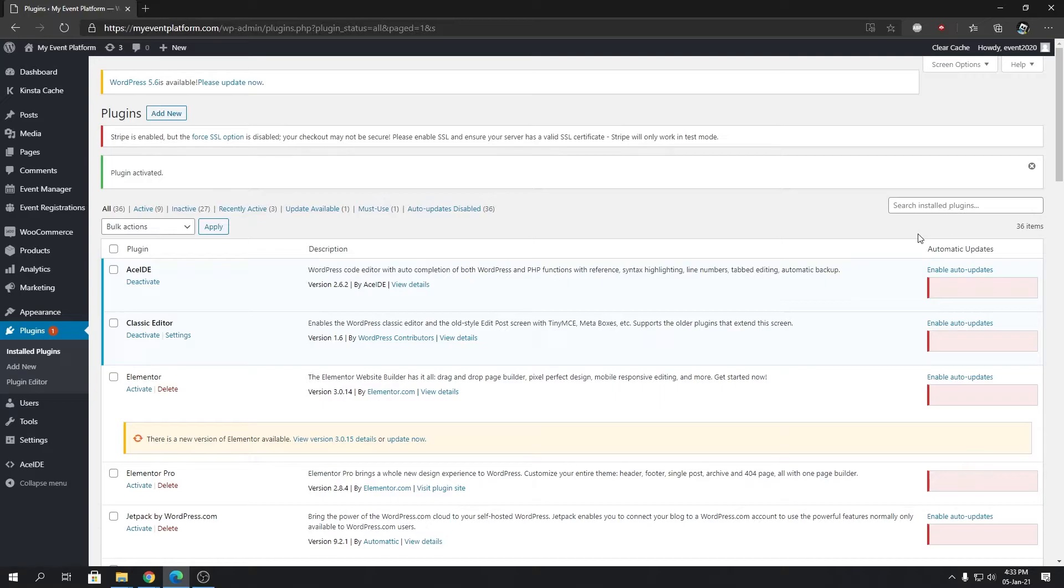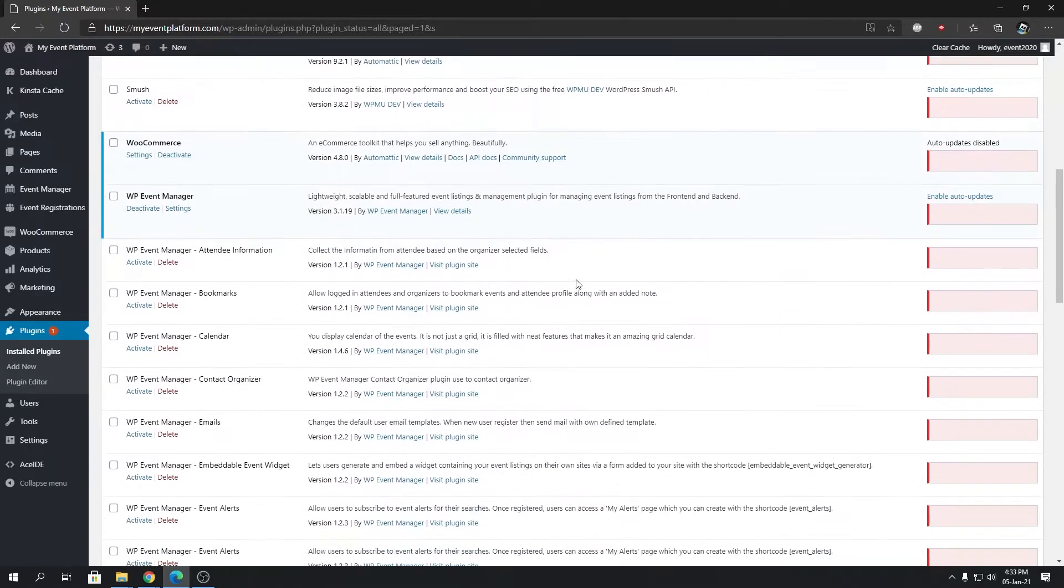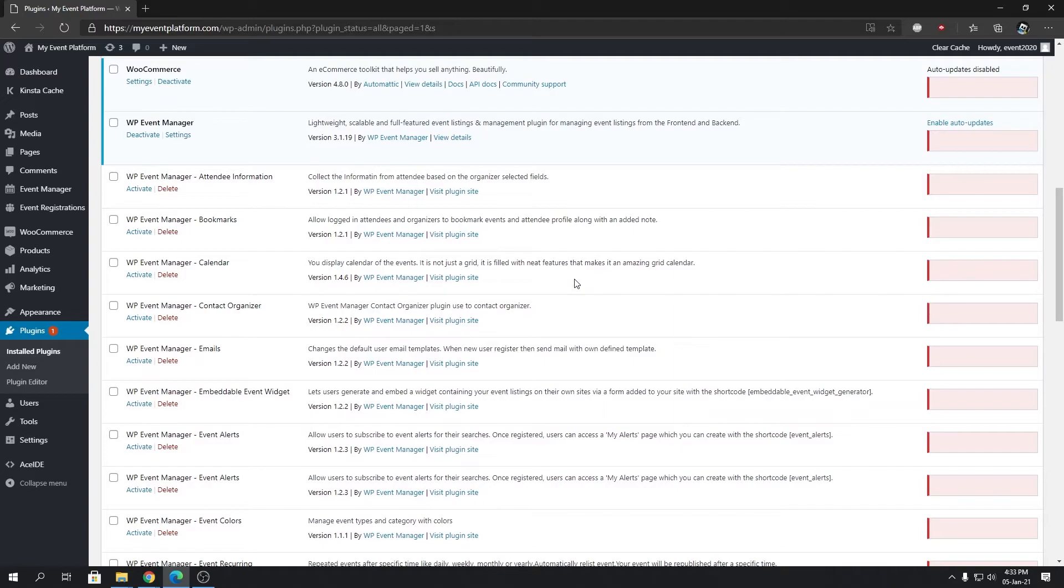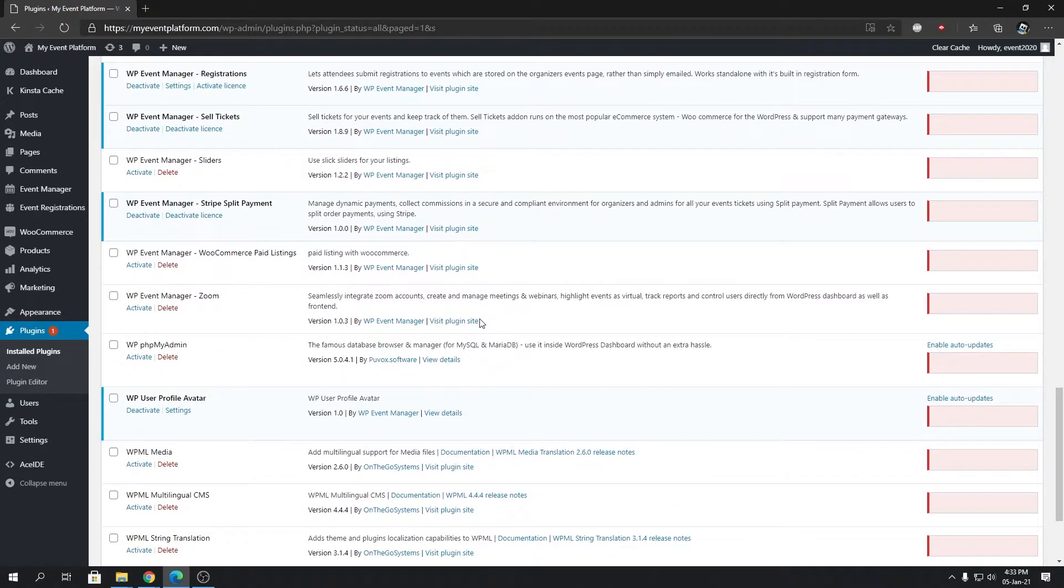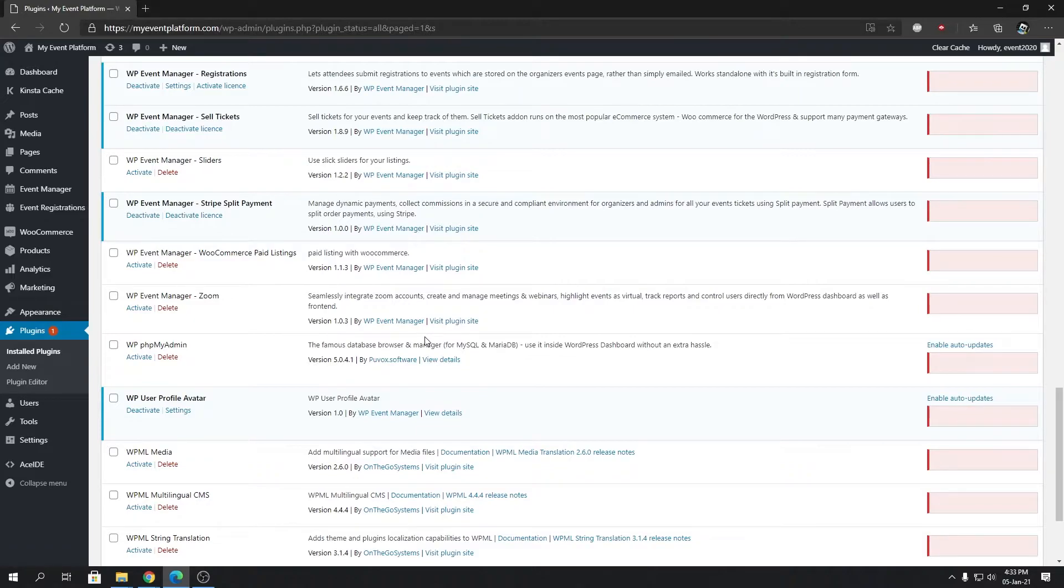So this was the automatic way using WordPress plugin repository. For advanced users, I'm going to show you how you can upload a zip file and activate the plugin as well.